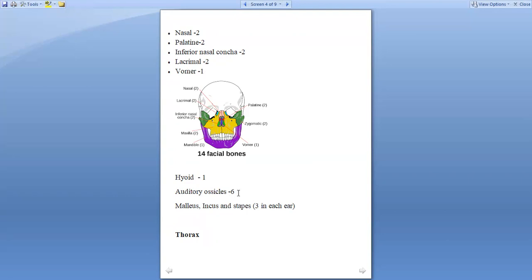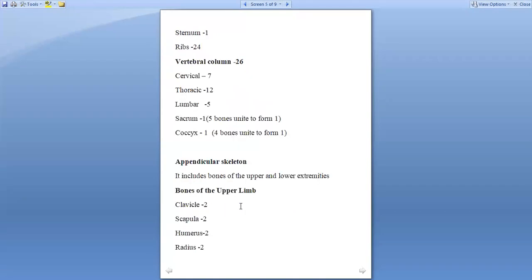Next comes the hyoid bone, which is situated near the throat and is one in number. Auditory ossicles are six total, three in each ear, which includes malleus, incus, and stapes.